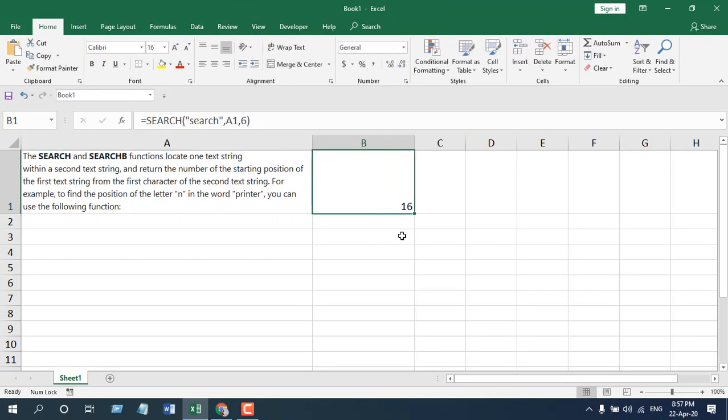So this is how you can use the search function, and these were the parameters, and the main difference between search and find is that find is case sensitive and search is not. So this is what I wanted to show you.